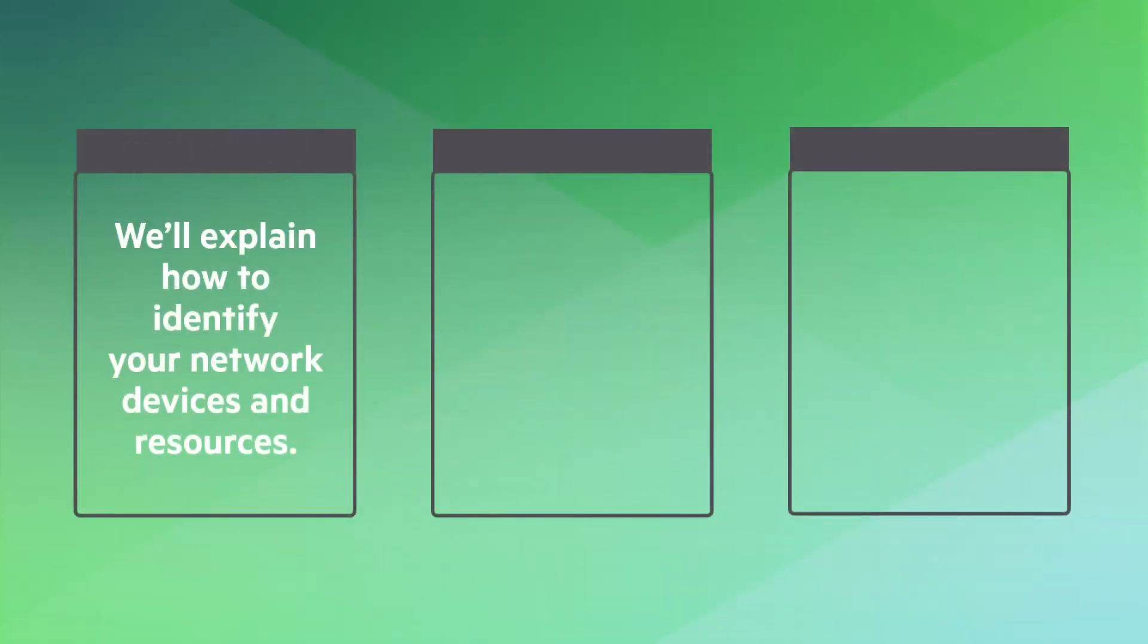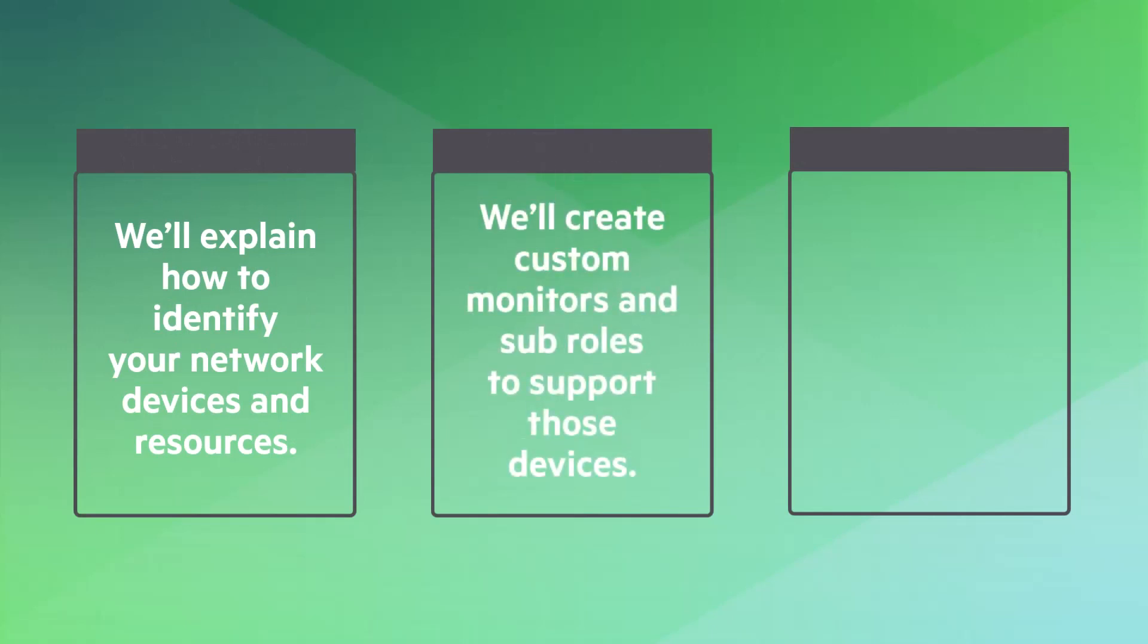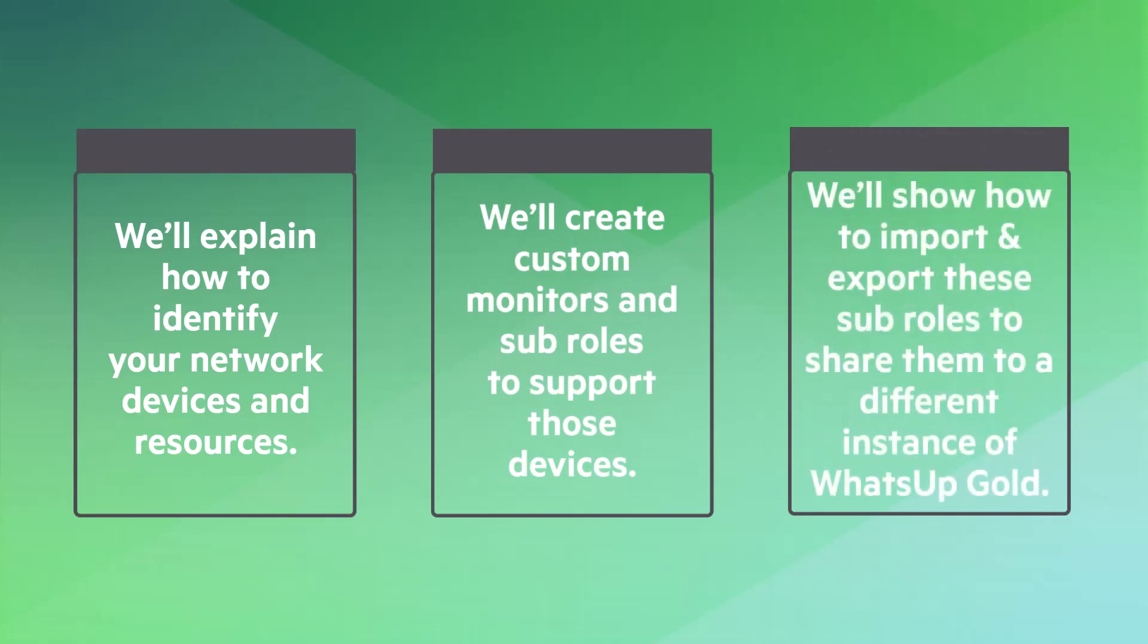In this video, we'll explain how to identify your network devices and resources. Then we'll create custom monitors and sub-roles to support those devices. We'll also show how to import and export these sub-roles to share them to a different instance of WhatsUp Gold.